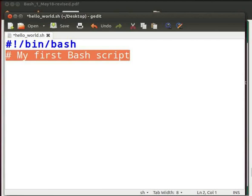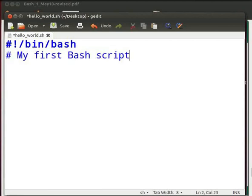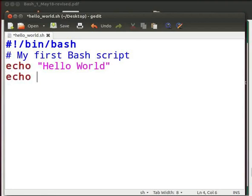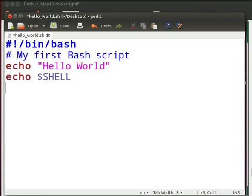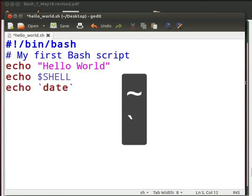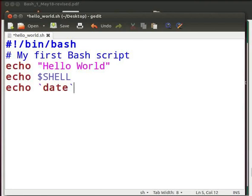Now we can add the command which we used earlier. Press enter and type echo space within double quotes hello world. Press enter. Type echo space dollar sign shell in capital. Press enter. Type echo space backtick date backtick. Backtick symbol is present on the key which has tilt character. Now click on save to save the file.